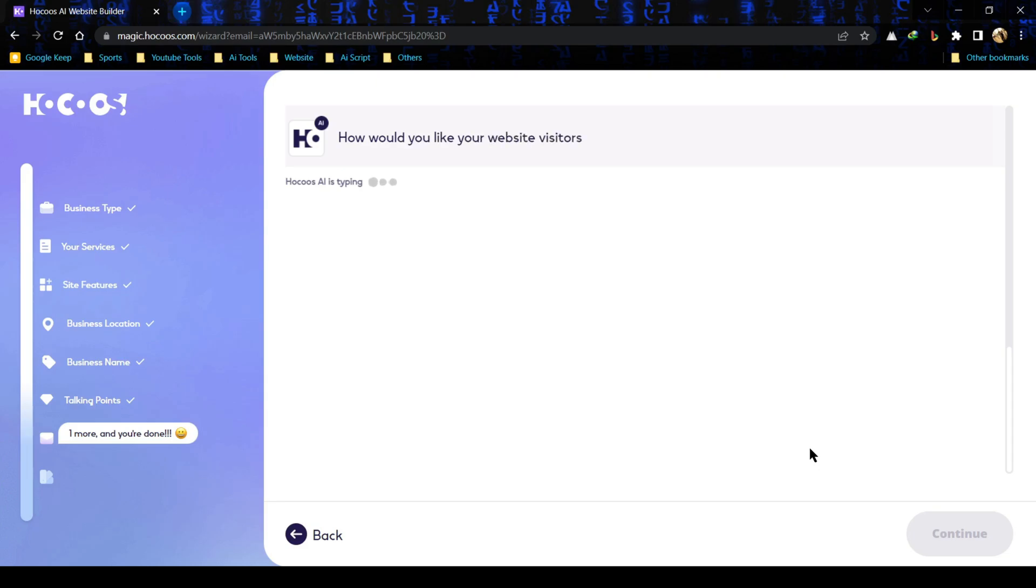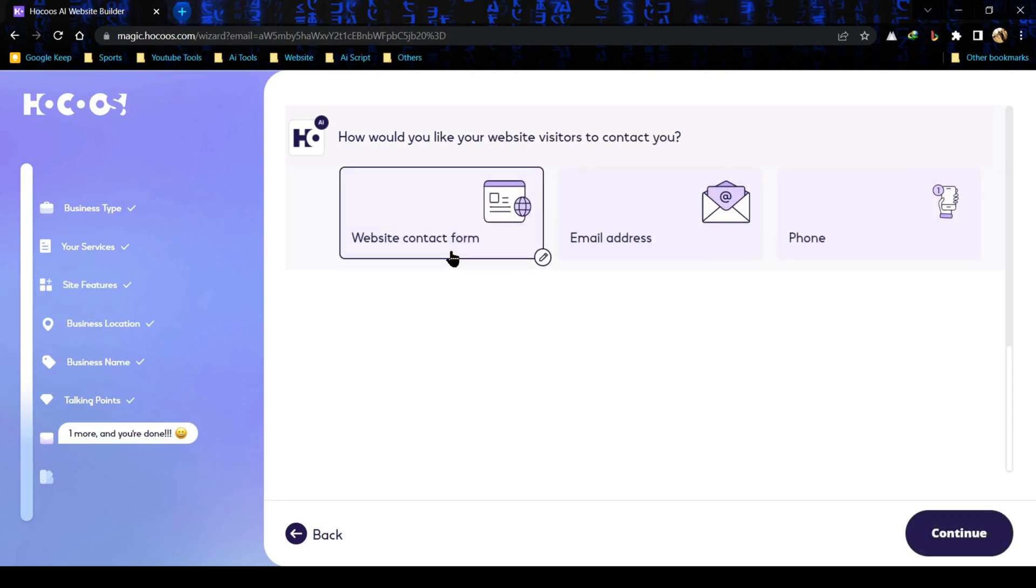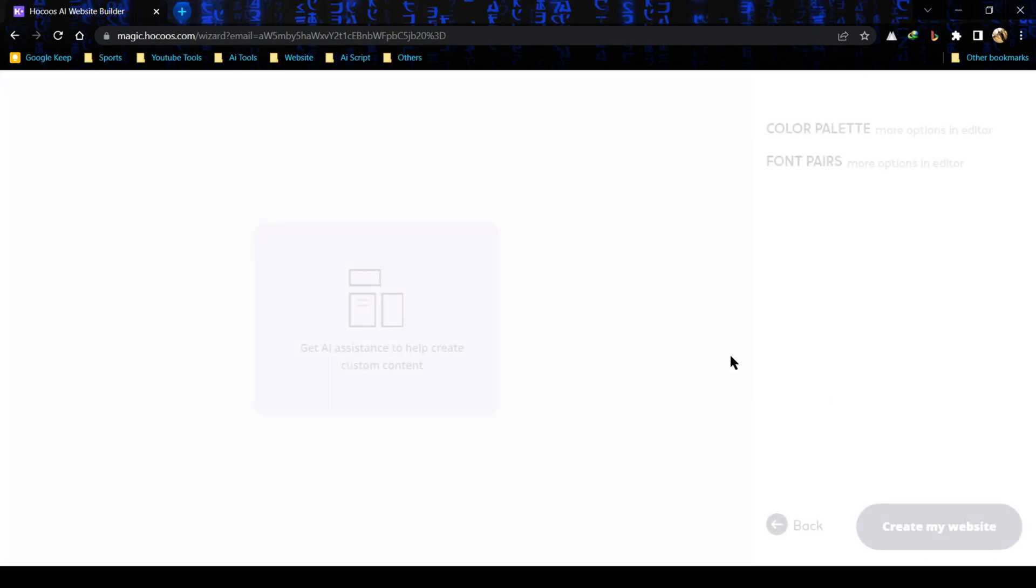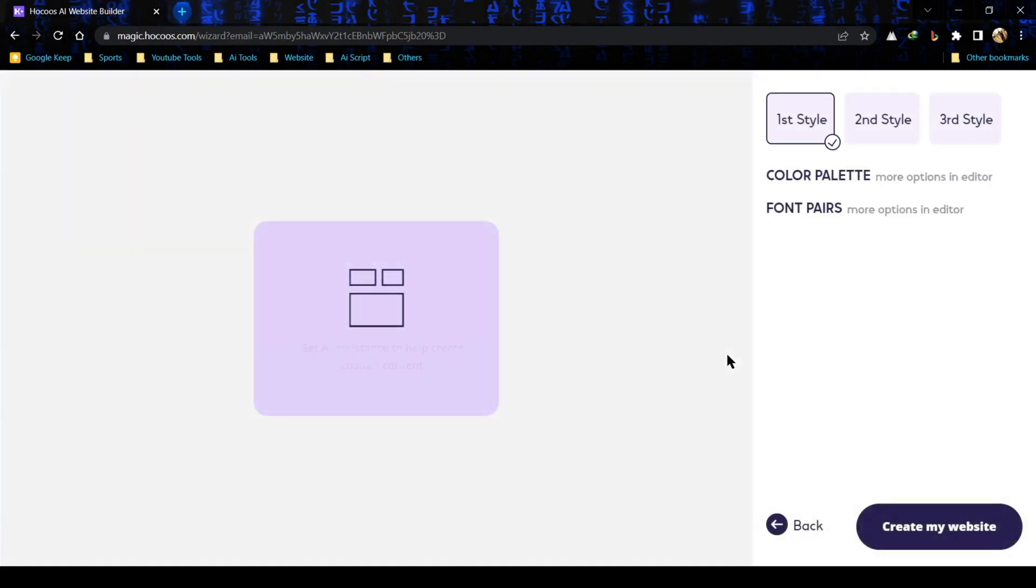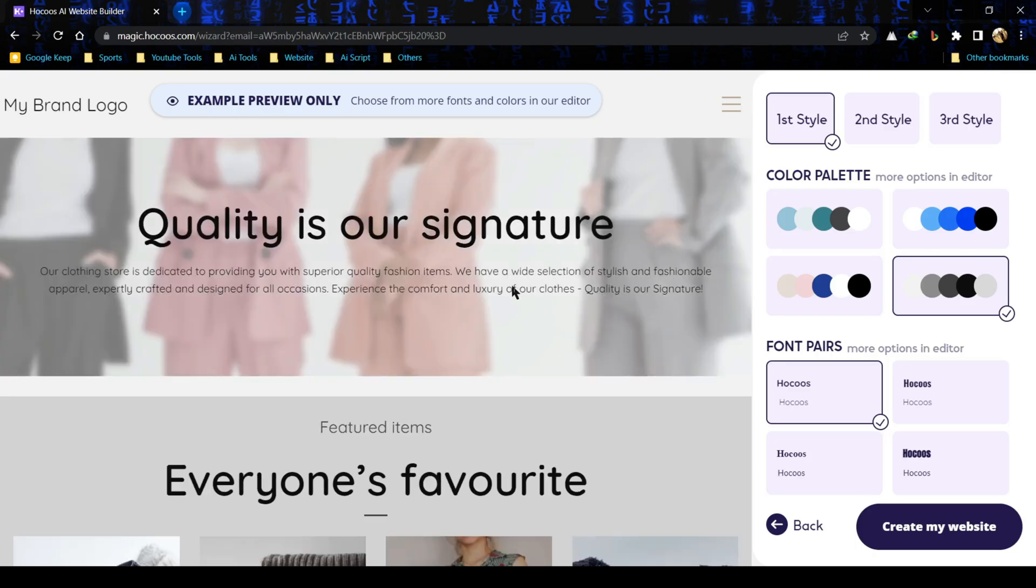Now select your contact information. I am selecting website contact form. You can add email or phone also. Now AI is generating website design for us. And finally we got our website design.